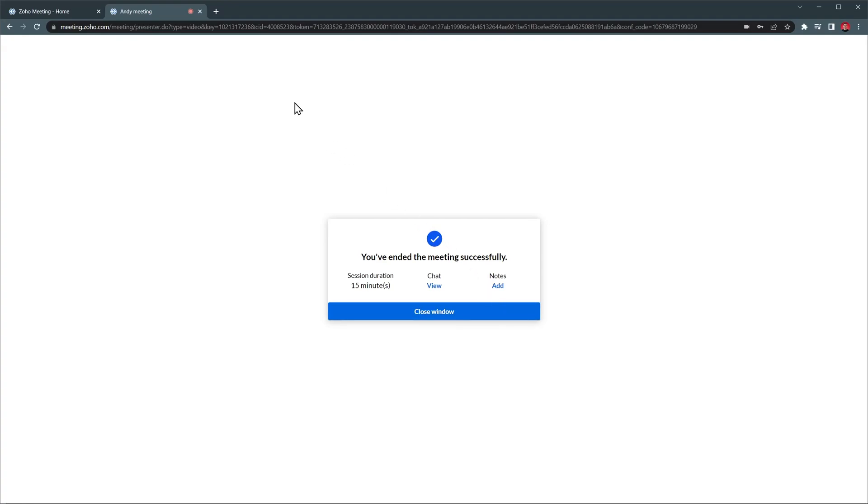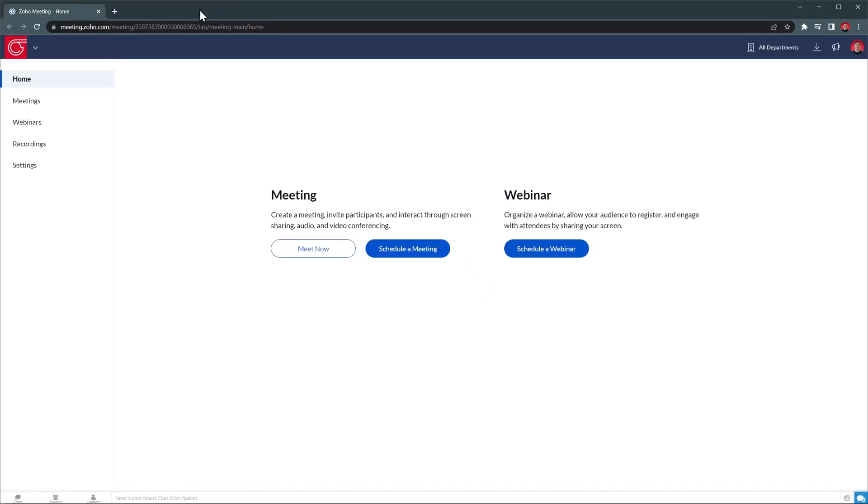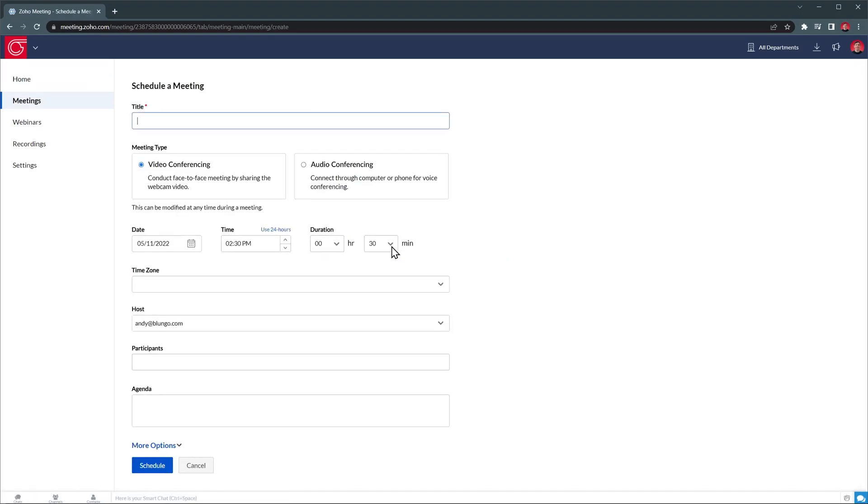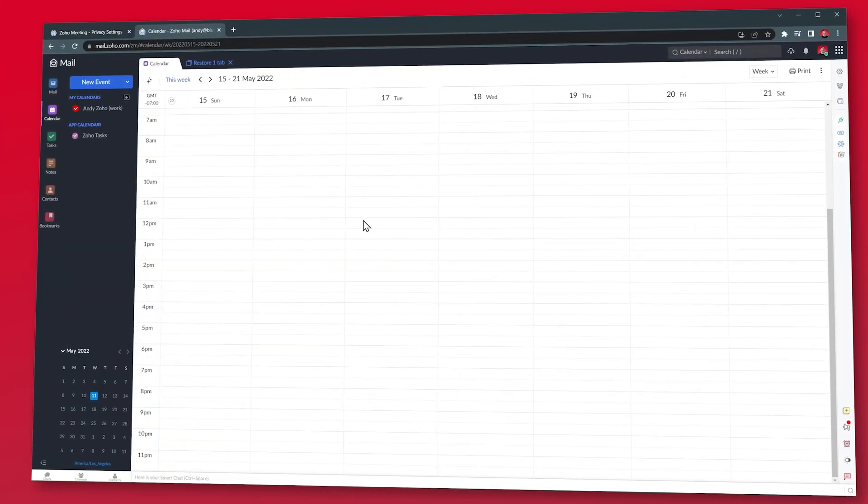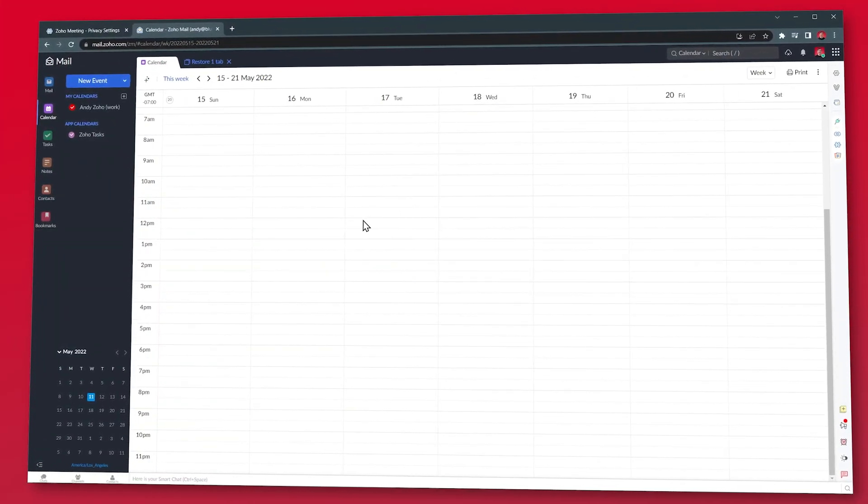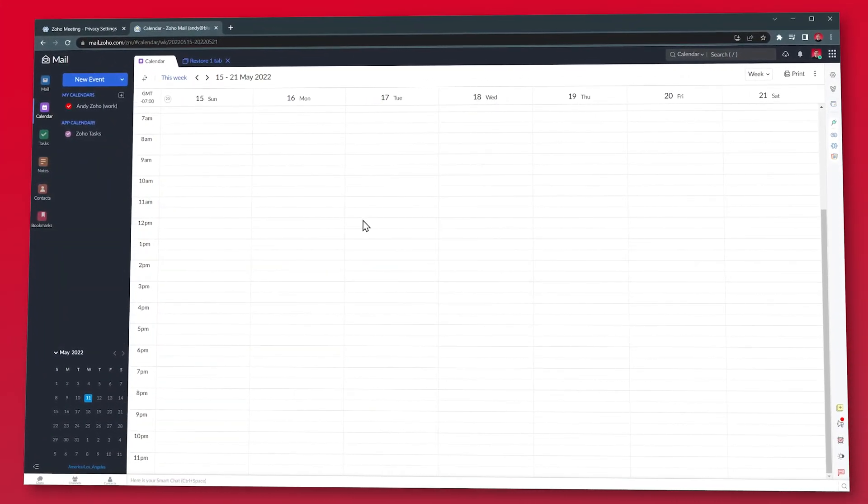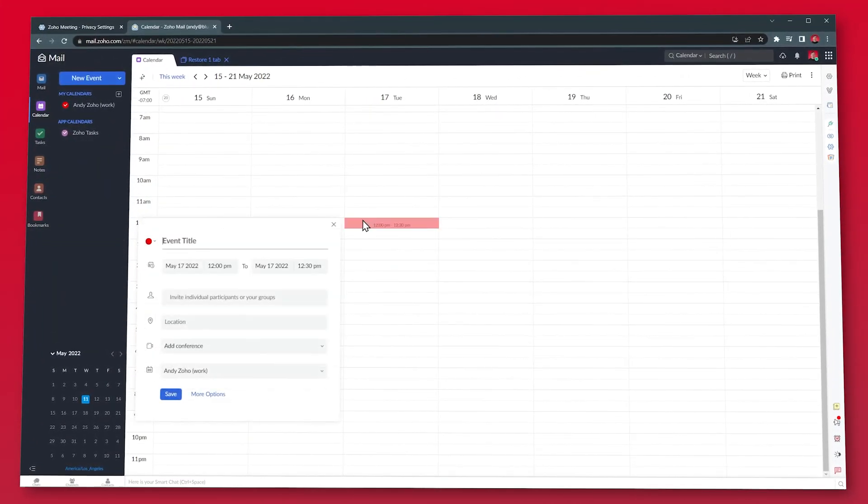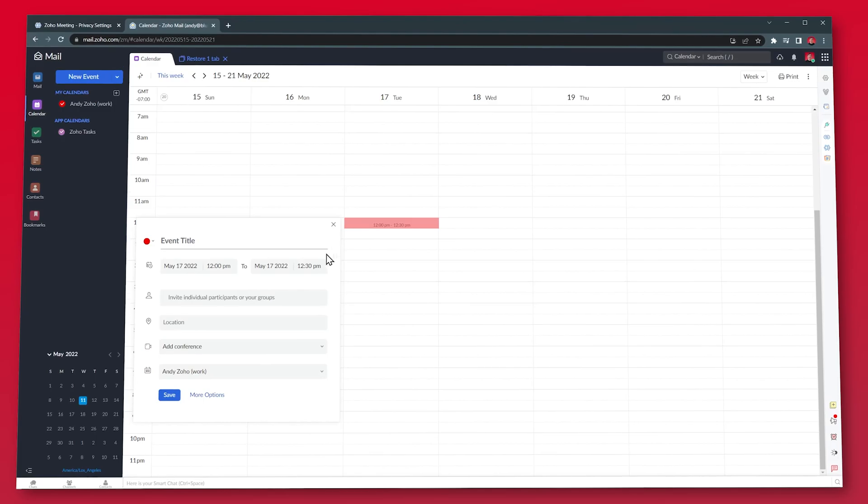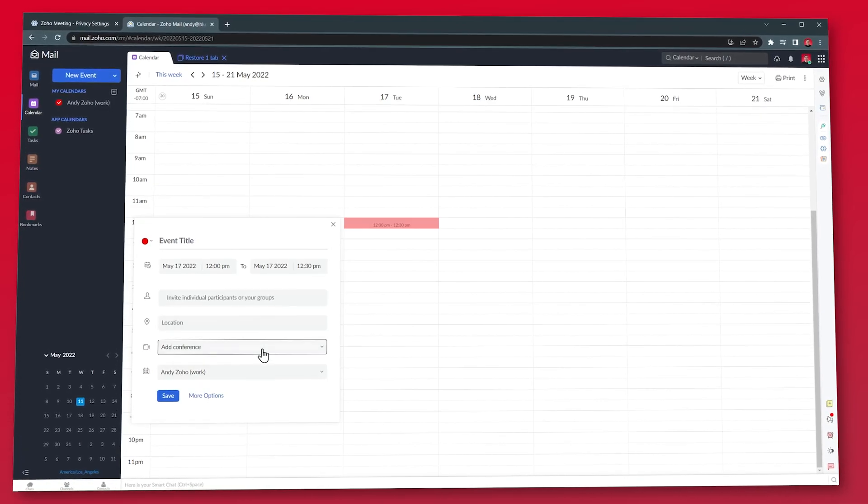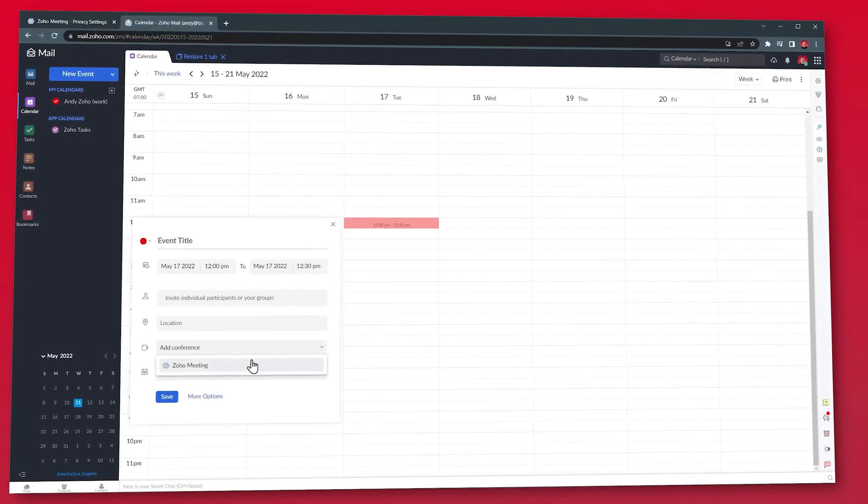Alright, now let's close this tab and go back to the home screen. If you want to schedule a meeting, you can use this button. Just add the details and the meeting will be added to your calendar. You can also schedule the meeting from your Zoho Calendar. Just create the event and then click on Add Conference and choose Zoho Meeting.